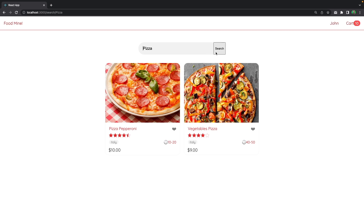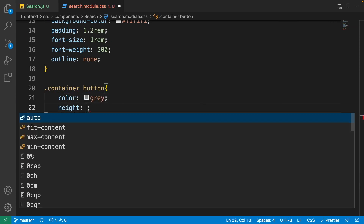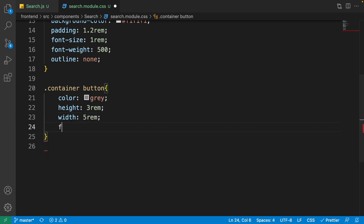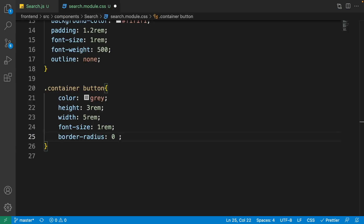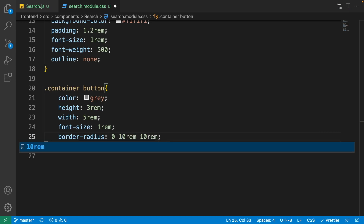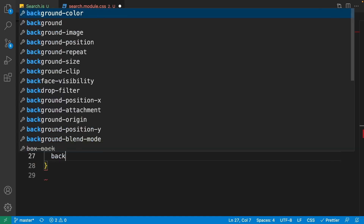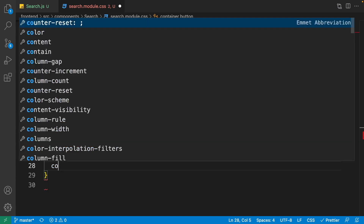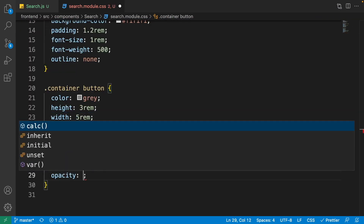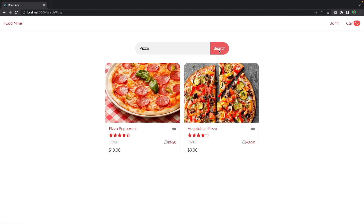For '.container button', set height to 3rem, width to 5rem, font-size to 1rem. Set border-radius to '0 10rem 10rem 0' — rounded on the right, flat on the left. Set border to none, background-color to #e72929, color to white, opacity to 0.8, and outline to none. For the hover state, set opacity to 1 and cursor to pointer.